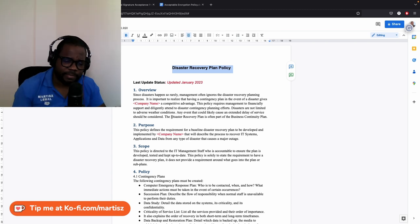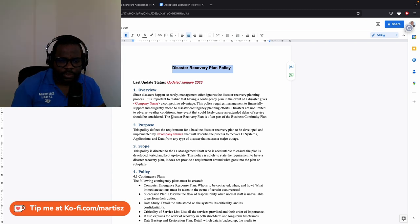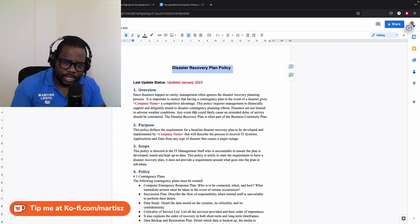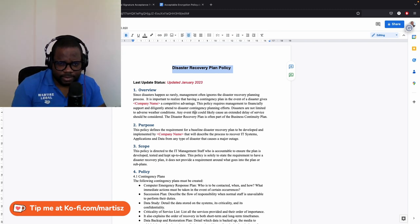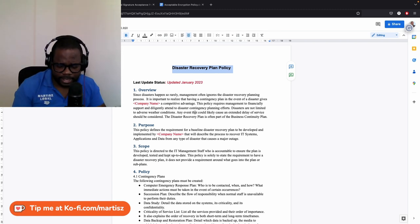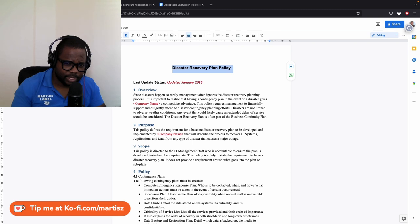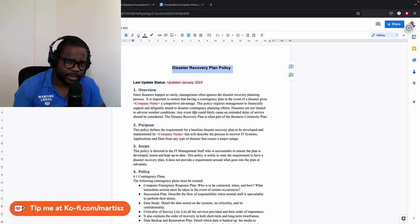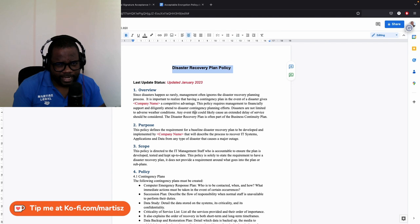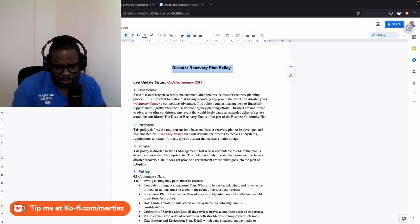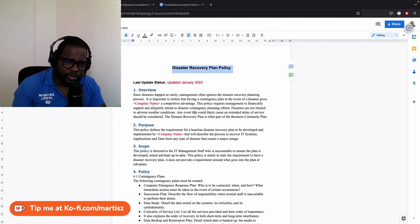What this policy says is that when there is a disaster or whatever, you need to have a team, and the team needs to create a disaster recovery plan for the second time, for the next time if it happens again. Not a lot of people make use of this.